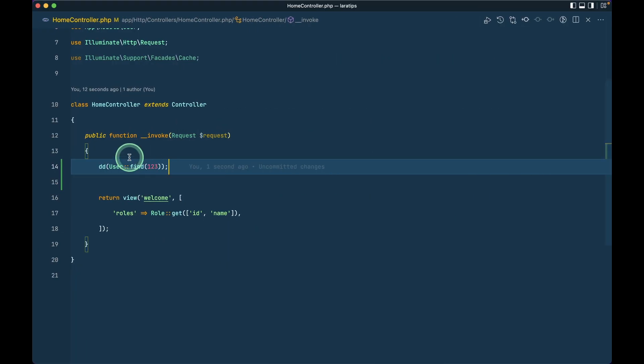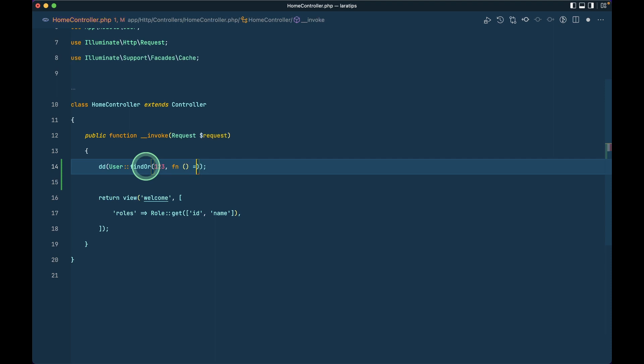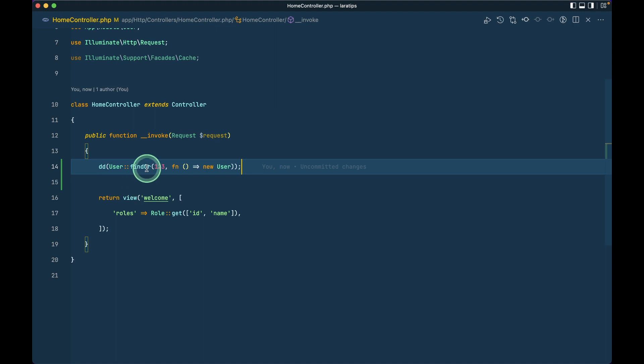But let's say we want to show different thing if there was no user found then we can simply see here findOr like this and we can pass closure as a second parameter and we can just return a new user like this. Before there was firstOr method and now findOr method is also added.